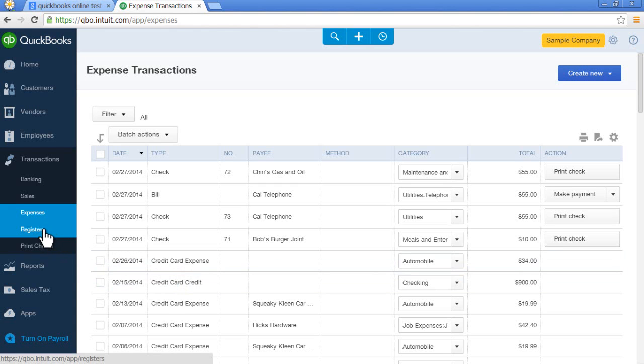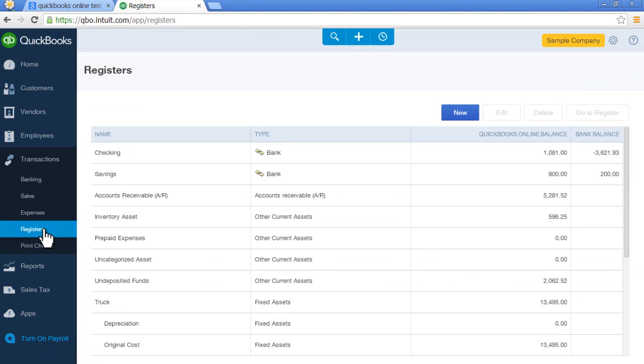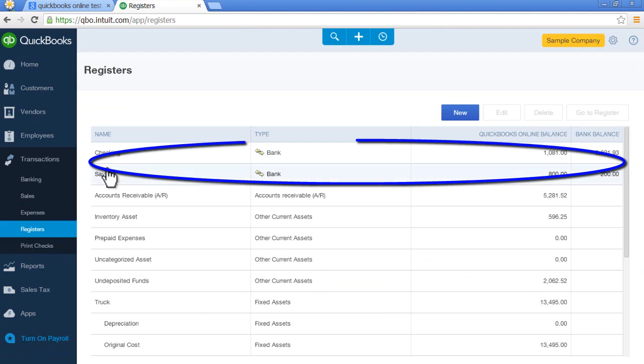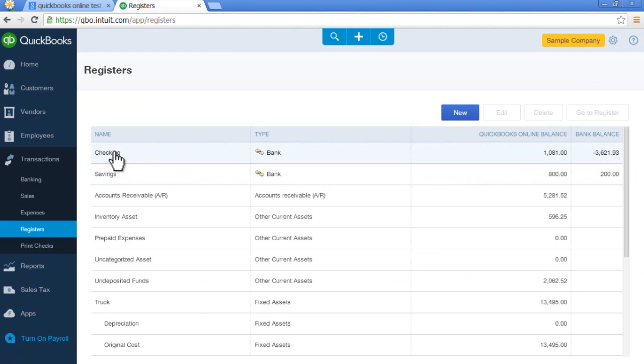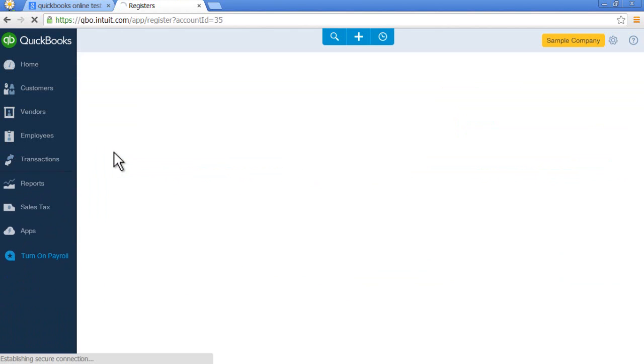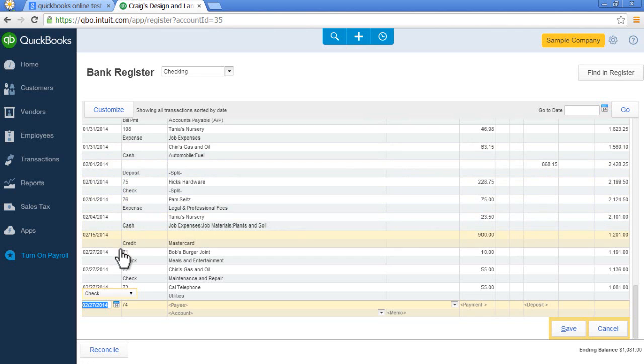Finally, I'll show you registers. This is where I can look at my bank registers. Just double click on my checking account. Now I can see my bank register and I can even reconcile here.